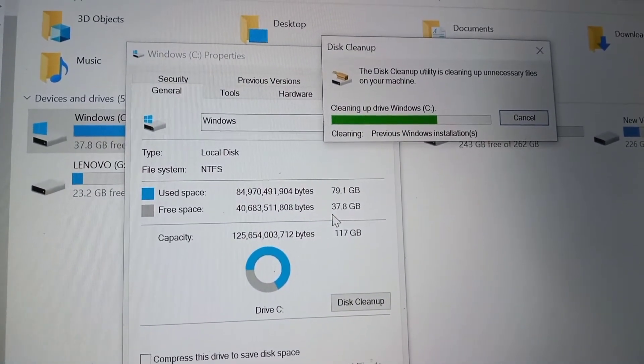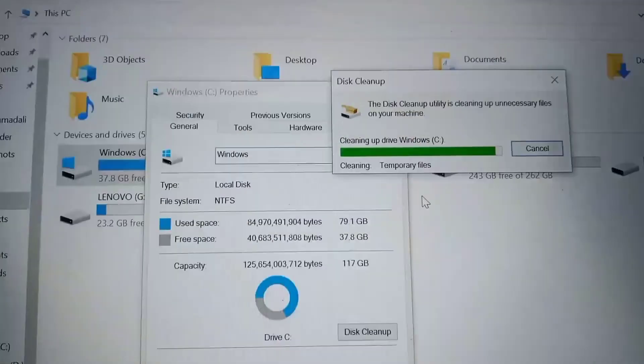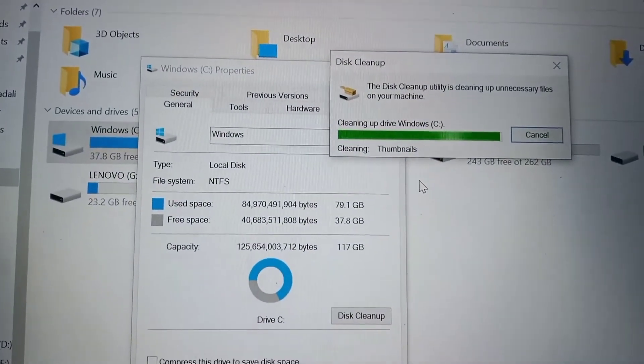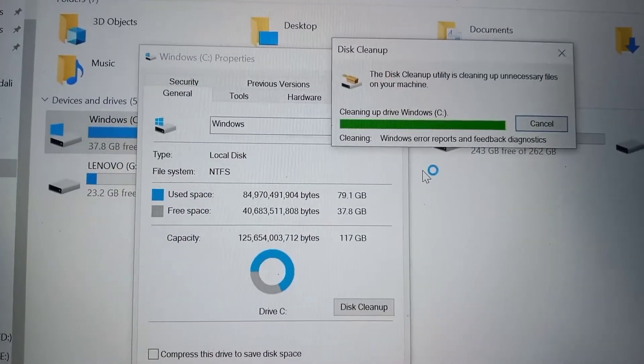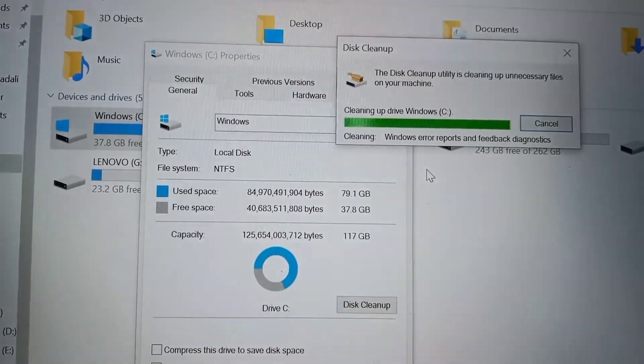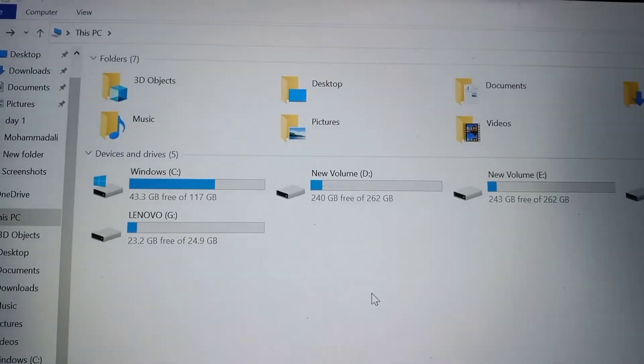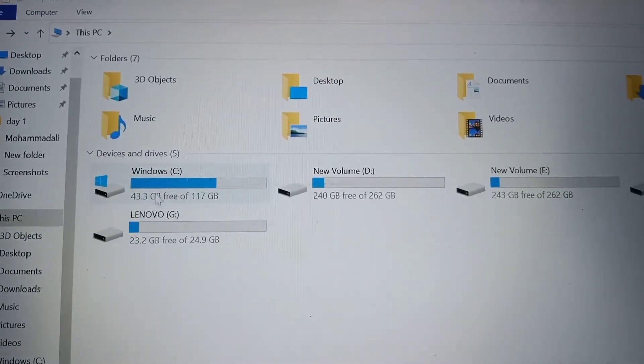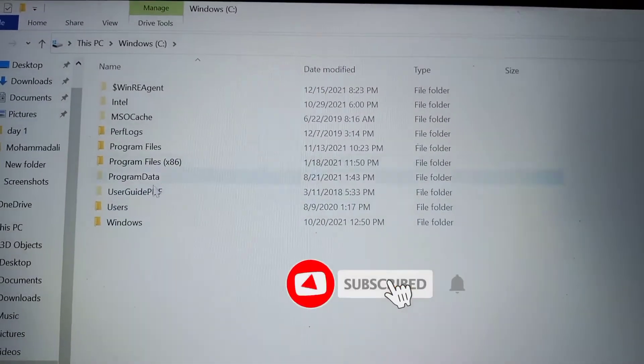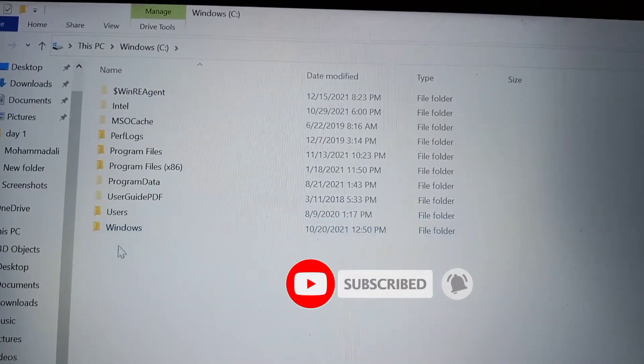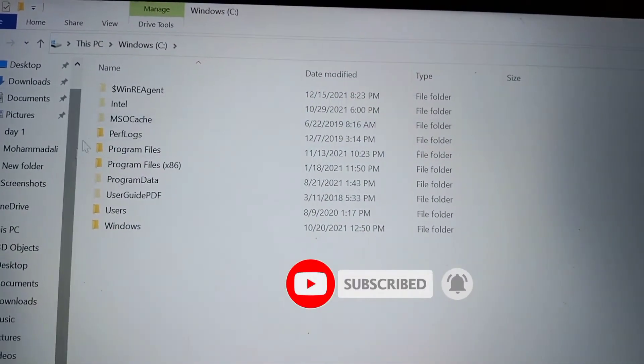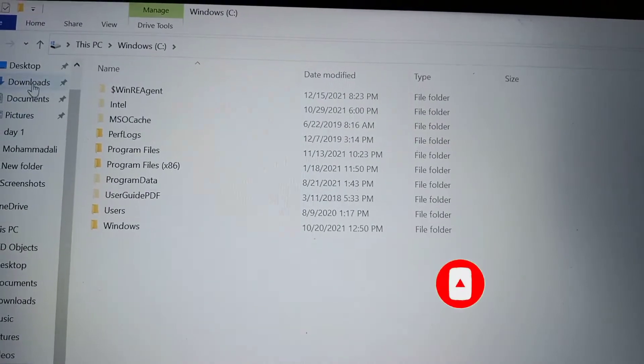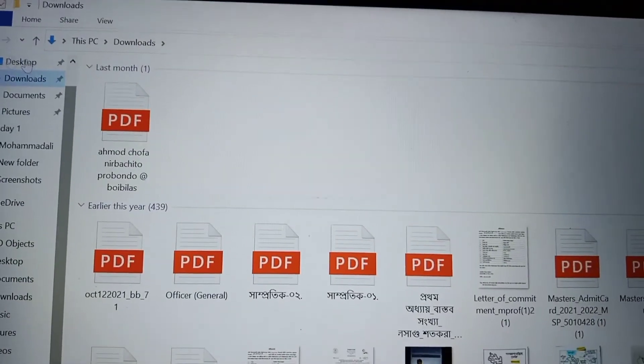To speed up the laptop, space must be left on the C drive. The old Windows has gone. Thank you for watching the video.